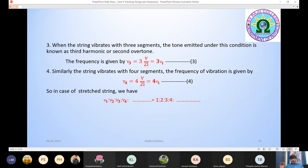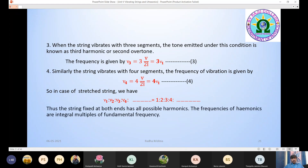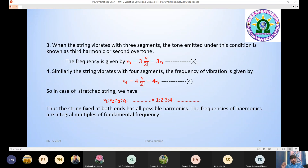In the case of a string clamped at both ends, the frequencies ν₁, ν₂, ν₃, ν₄, and so on are in the ratio 1:2:3:4. So the string fixed at both ends has all possible harmonics. The frequency of harmonics are integral multiples of the fundamental frequency ν₁ — that is, 2ν₁, 3ν₁, 4ν₁, 5ν₁, and so on.